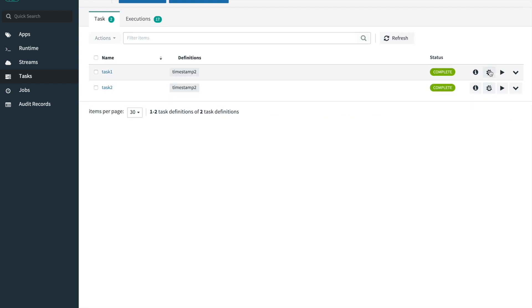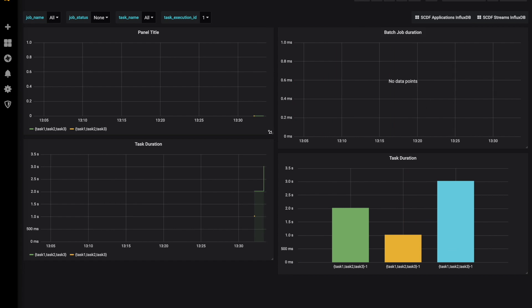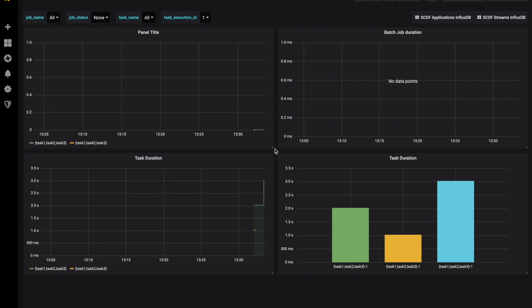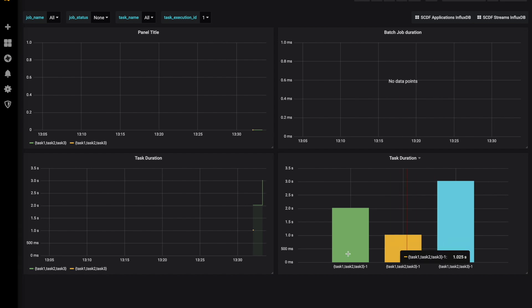We can view the Grafana dashboard for the particular task. Already you can see that this very simplistic dashboard provides us with some initial information about the task duration.